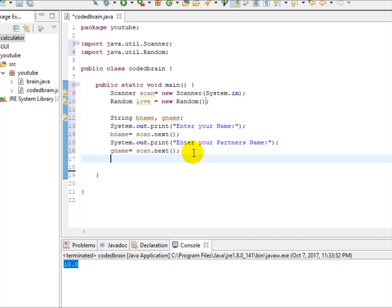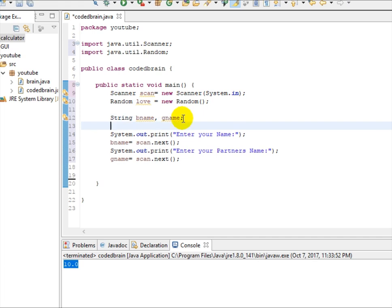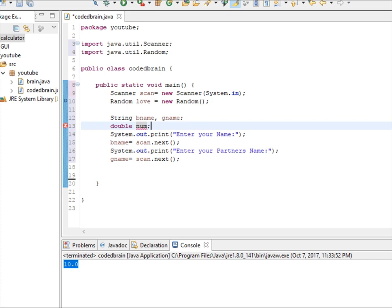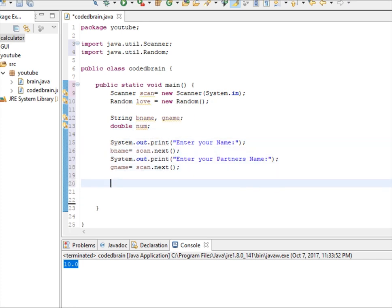So now we have Random. So actually in love calculator they ask your name and your partner name and they generate a random number from 0 to 100 and show you that they are love percentage. So we need another, let's give it double and let's give number since we need to store that random number.